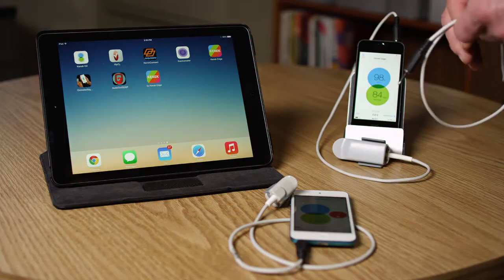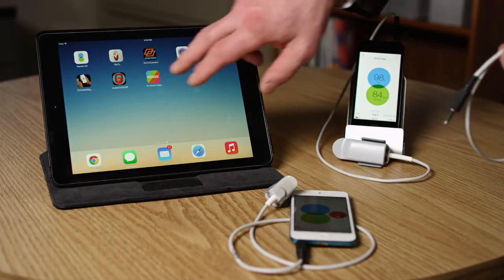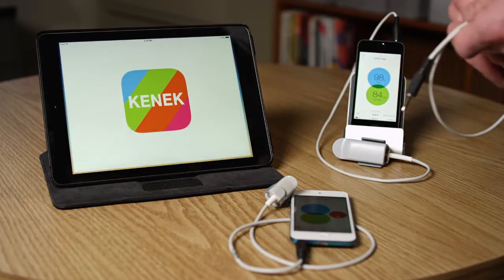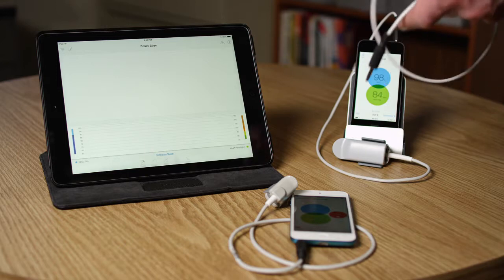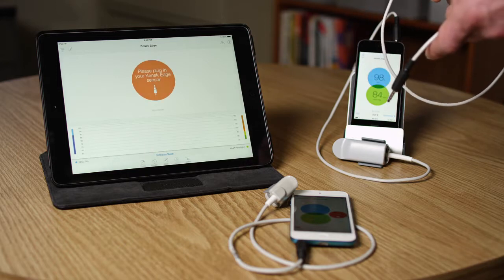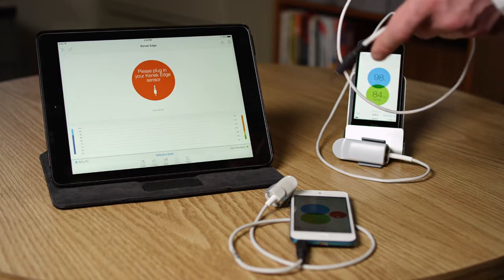My name is Loki Jorgensen and I'm the CTO for LGT Medical. So this is Kinect Edge. It is a software-defined pulse oximeter.